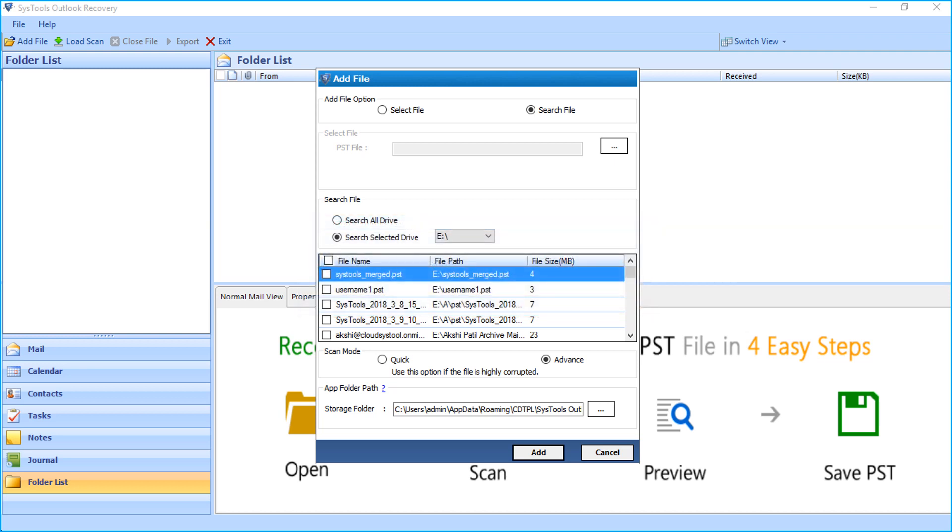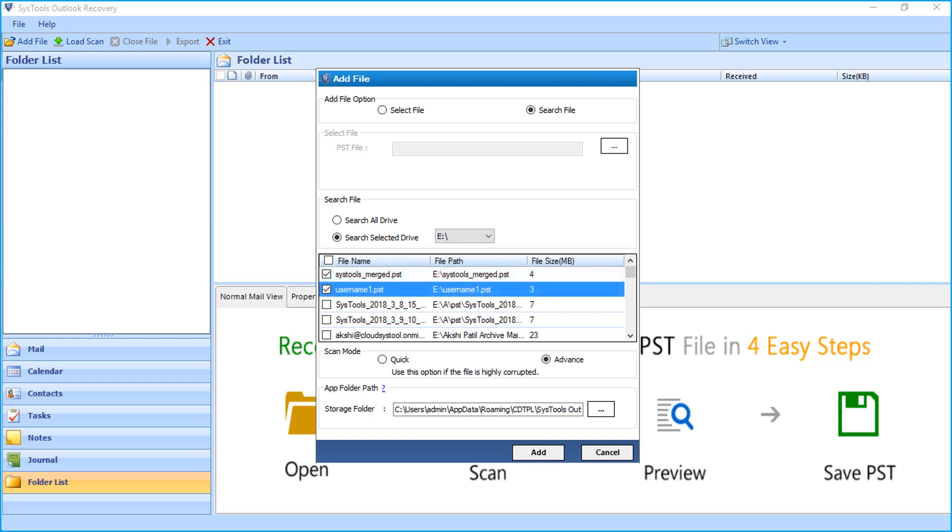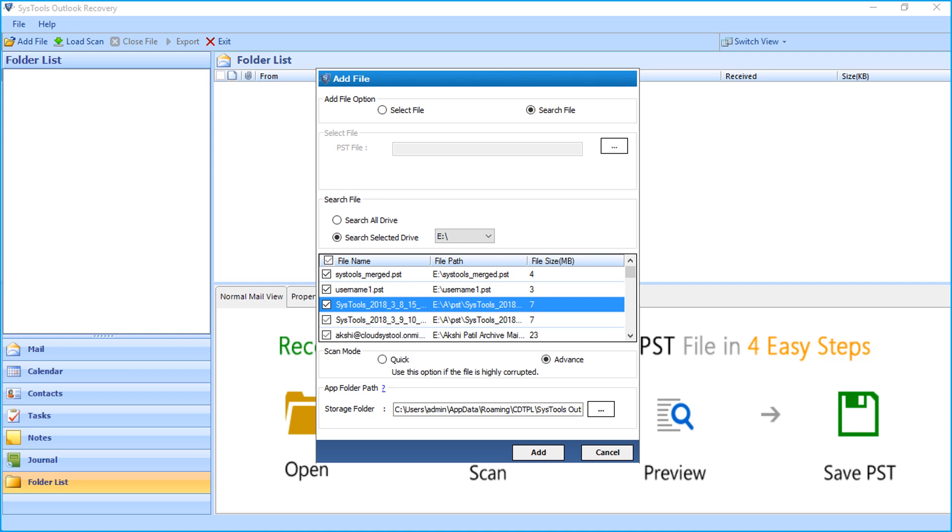Now you can see the PST files here. You can choose either single file or multiple files depending on your requirements. Now let's select all the files in our example and click add button below to proceed further.